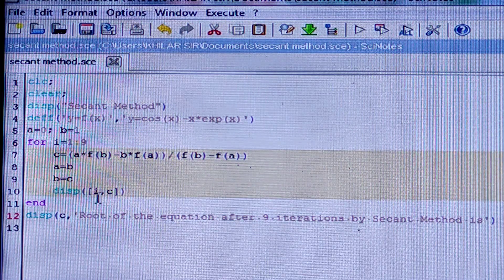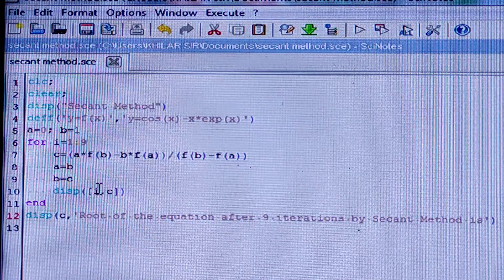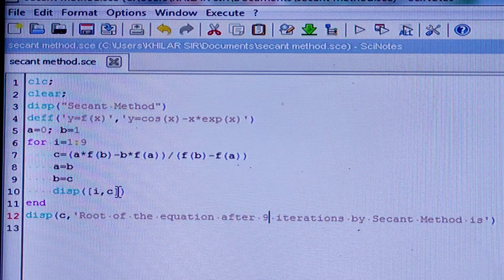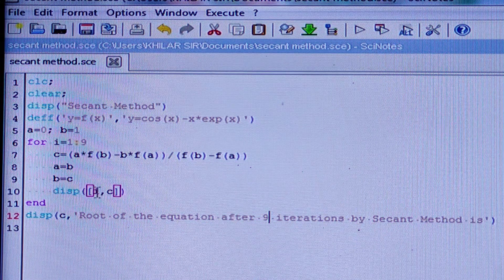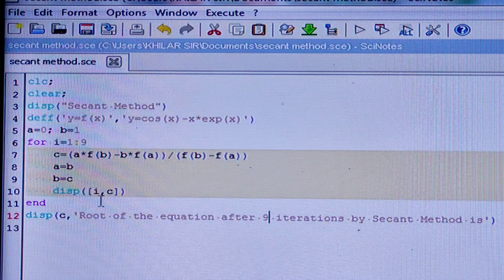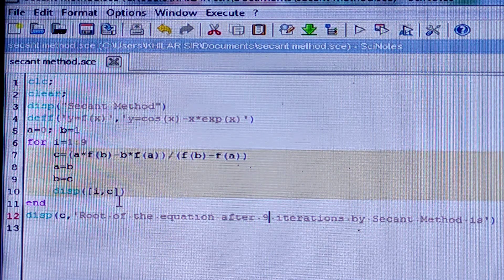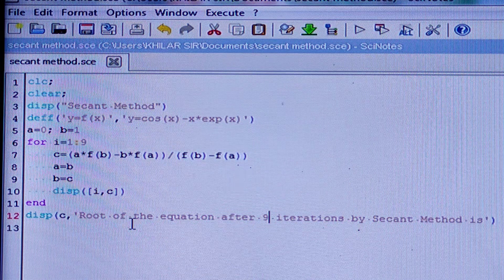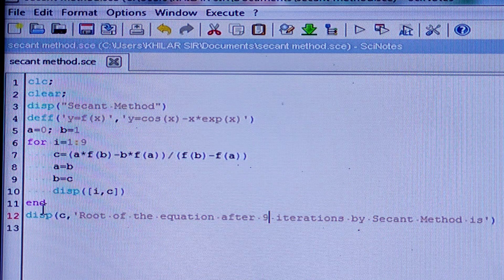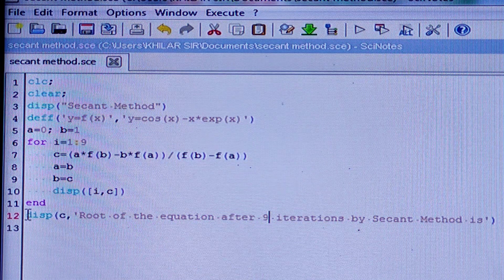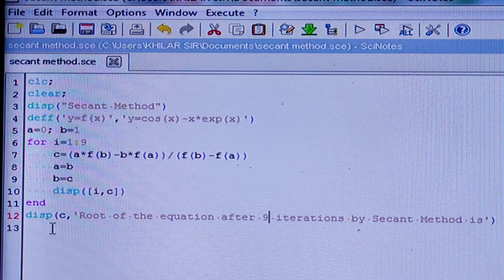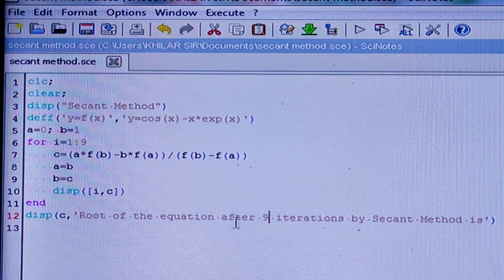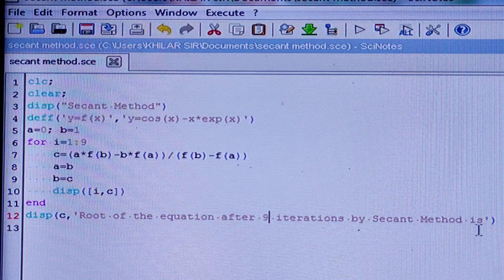The value lies between b and c. Display i and c — that means for i = 1, c equals this value, and the root is equal to this value; for each iteration i and c are displayed. i and c should be written within square brackets, and the whole should be written within parentheses, followed by the end function.